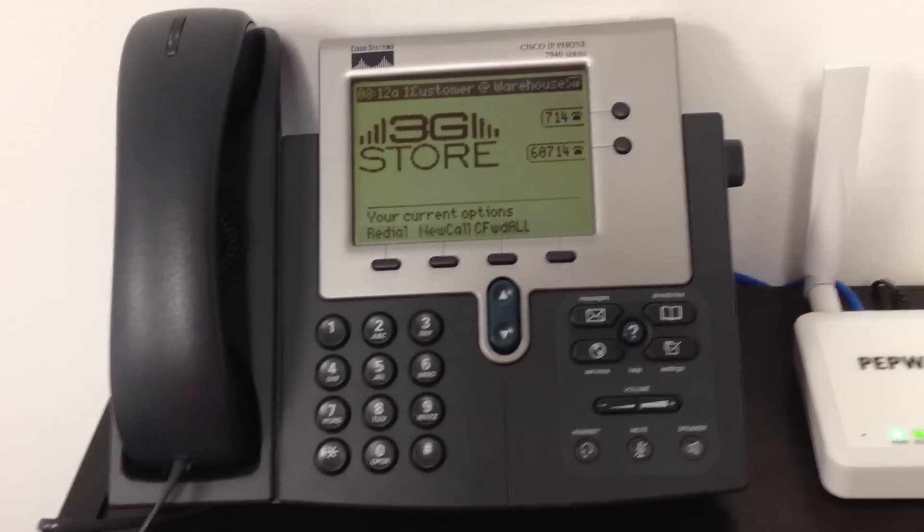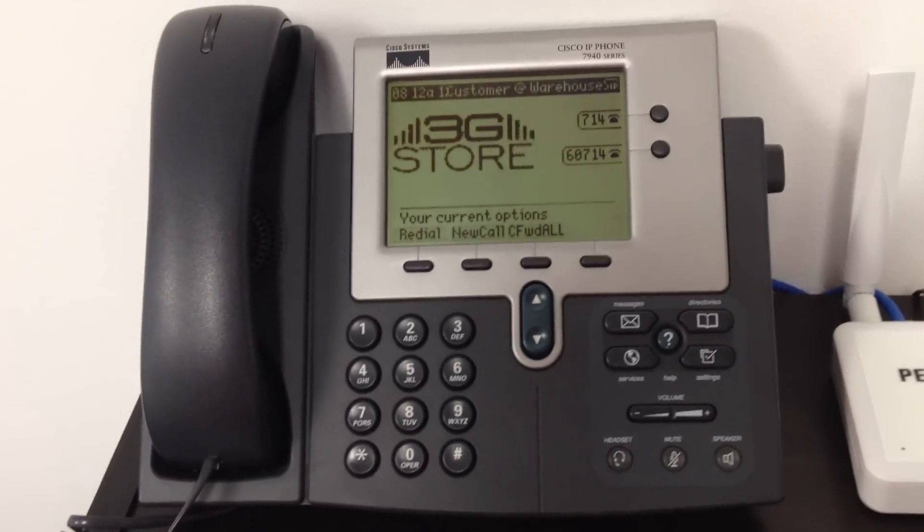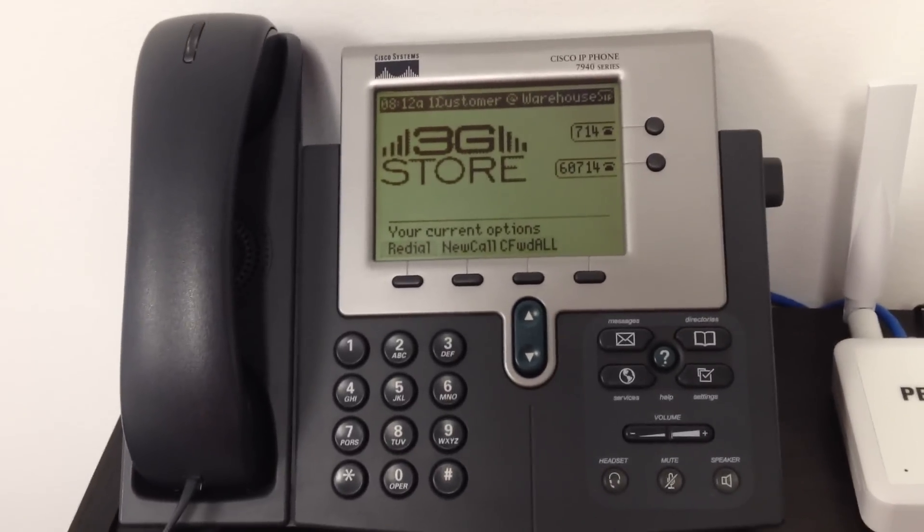Here's kind of a common problem. I have a PBX phone that needs an Ethernet cable, but on my wall there's actually no Ethernet.